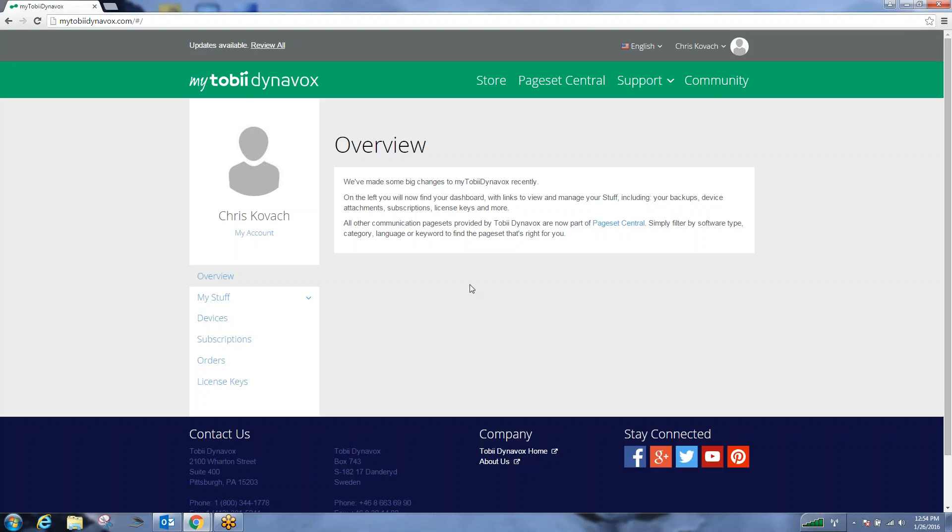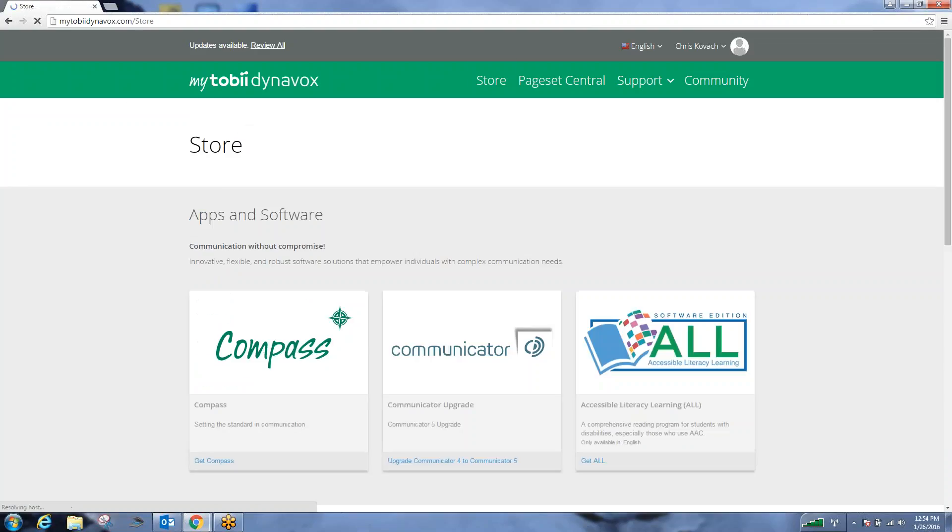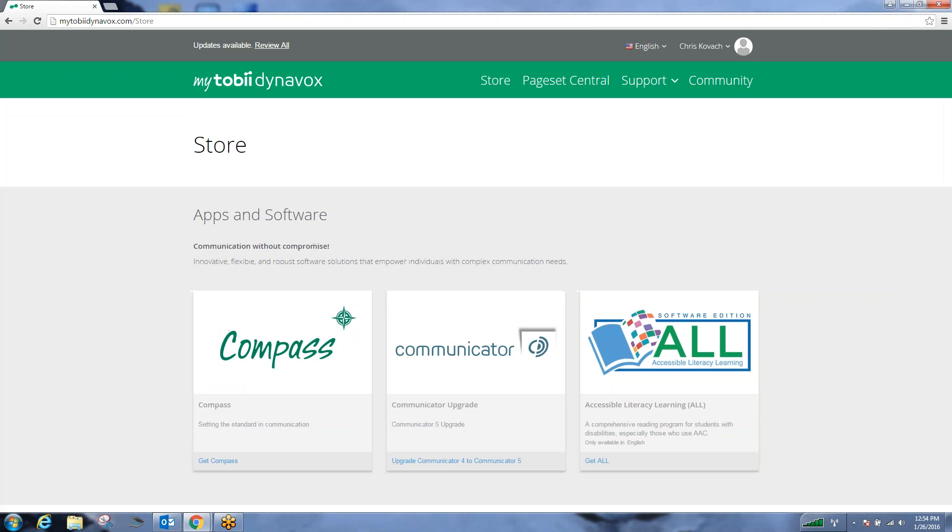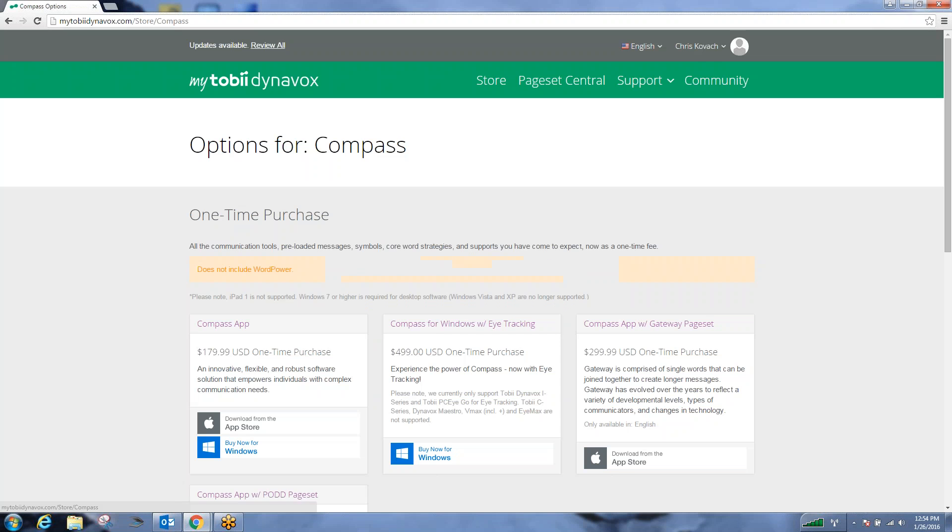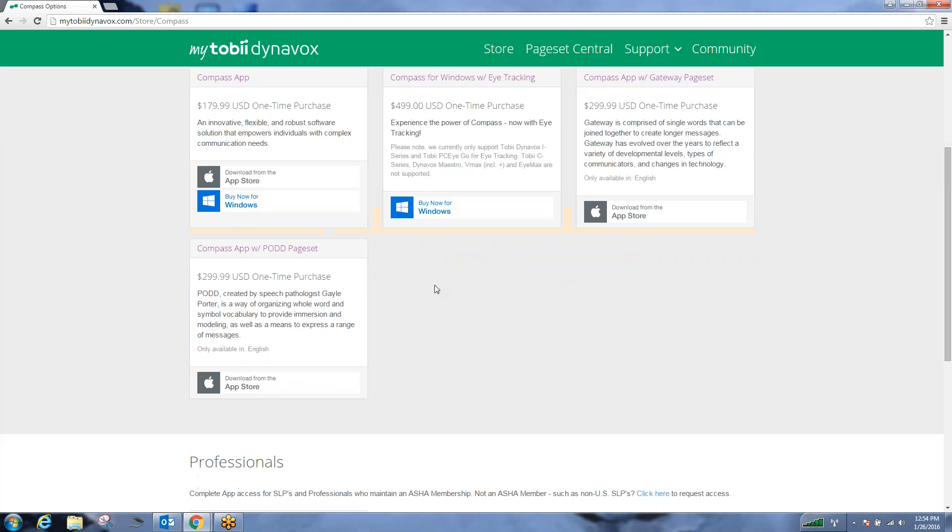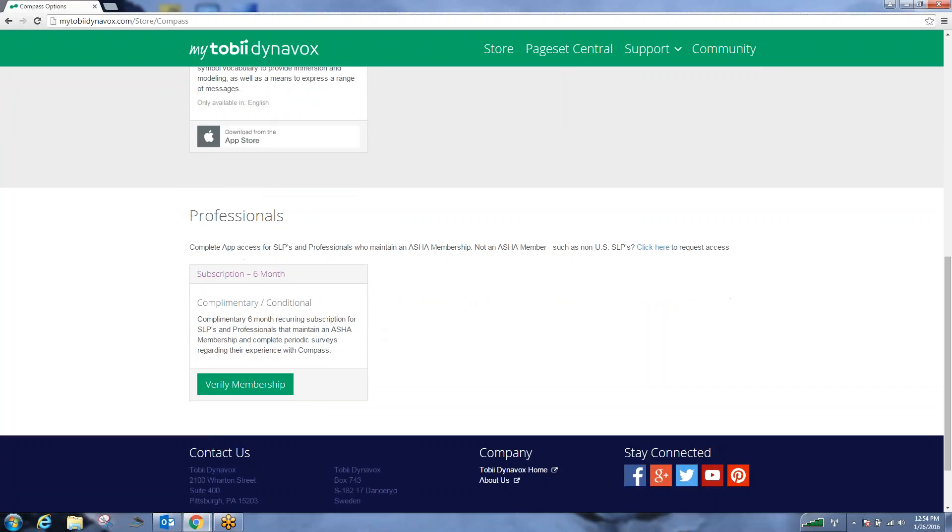So what we need to do is go to the store, go to Compass, go to get Compass, scroll all the way down to the bottom, and you'll see the professional option.